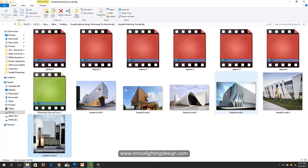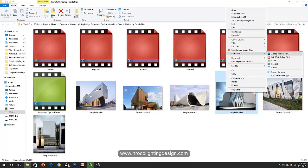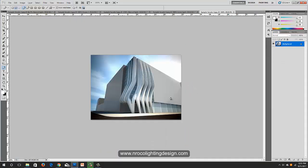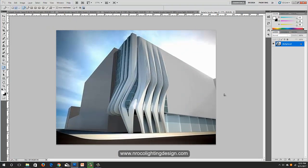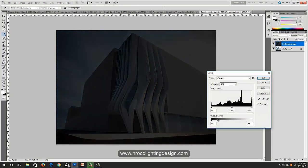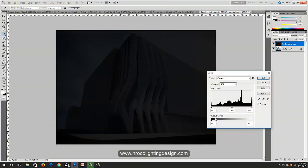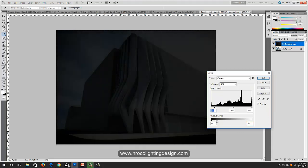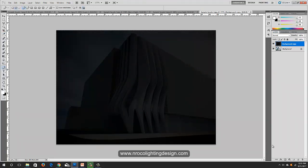Let's do another example. Right-click, open with Photoshop. Zoom in, copy the layer, and make it a little darker using Ctrl+L.